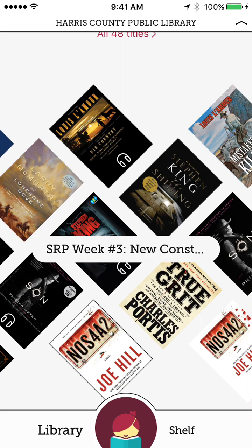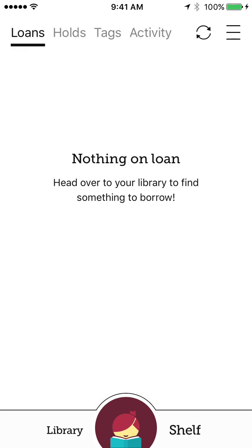But I'll go ahead and start by looking at my shelf. Now, my shelf tells me loans, holds, tags, and activity. So loans would be any e-books or e-audiobooks that I have checked out, which I don't have any.